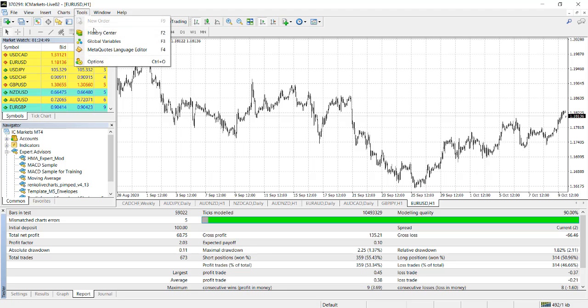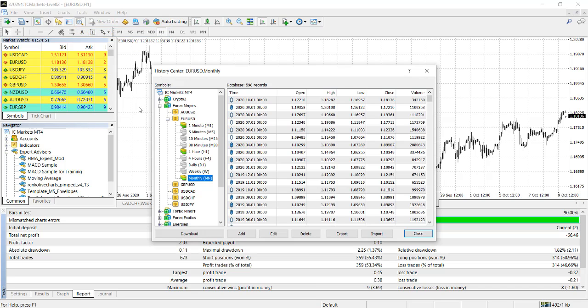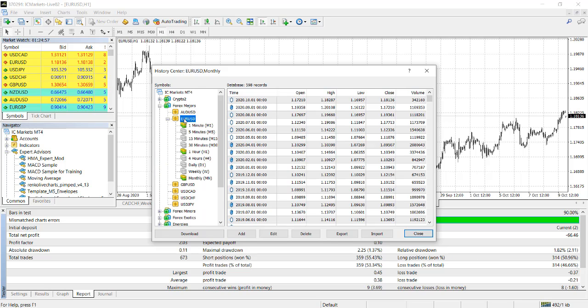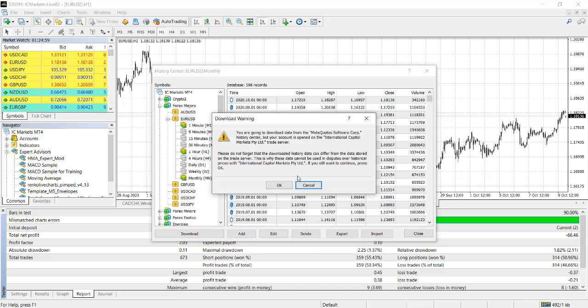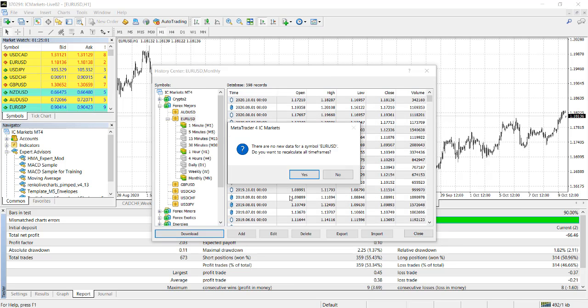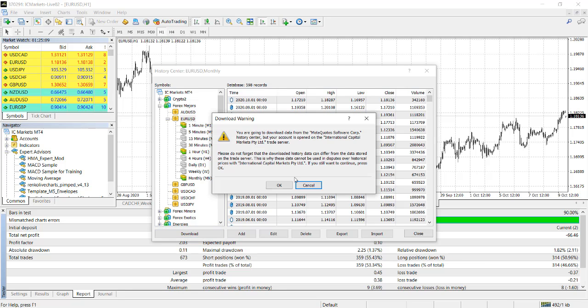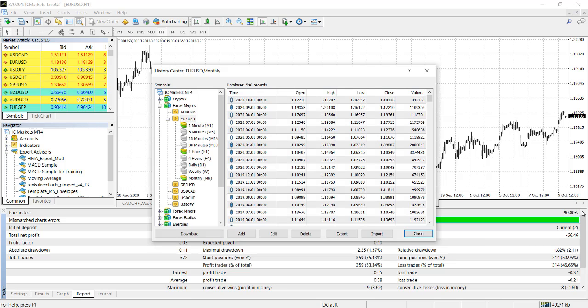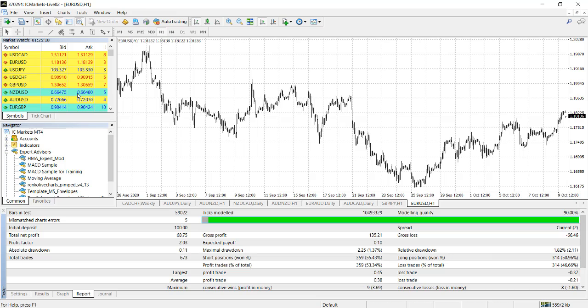If you get anything less than 90%, that means you haven't downloaded the data yet. So you got to download the data by going to History Center. Whatever currency pair you want to trade, let's say Euro Dollar, you click that currency pair and you click Download. For me it will say I've already downloaded it. There are no new data for symbol Euro Dollar. Do you want to recalculate all time frames? I can do that, but I've already downloaded it.